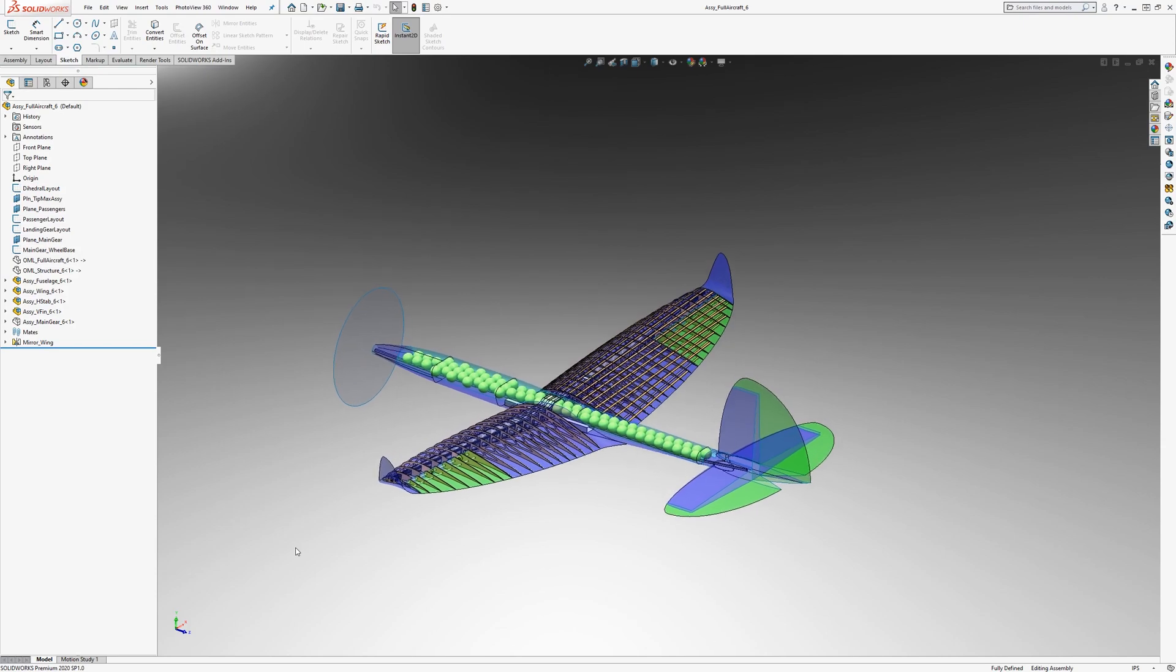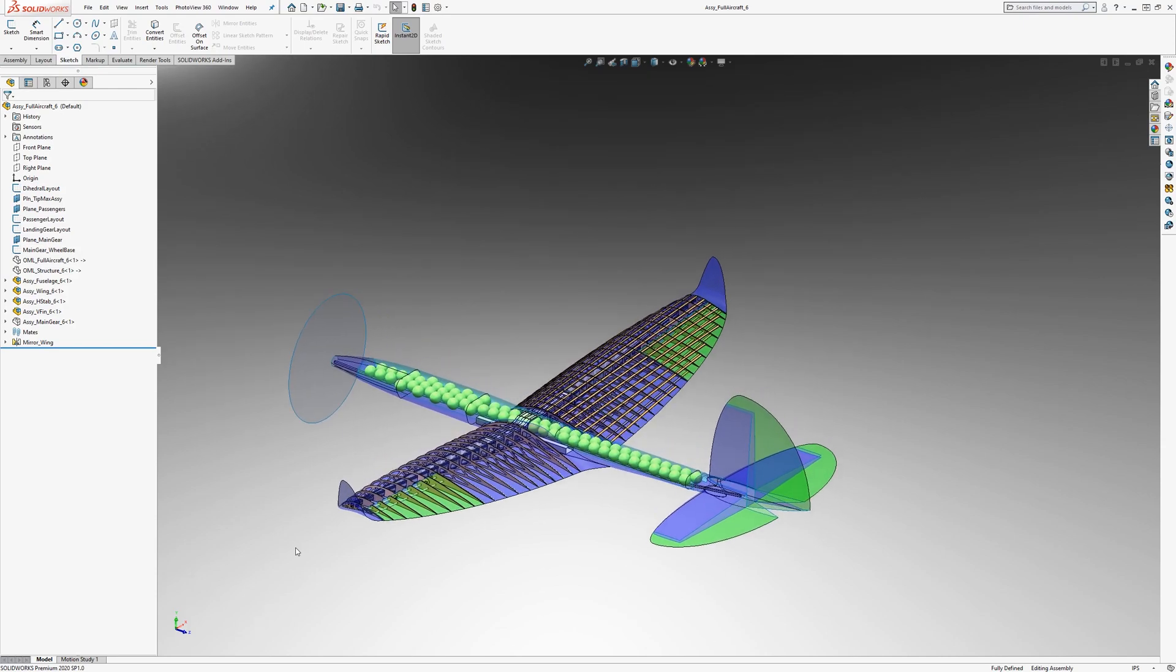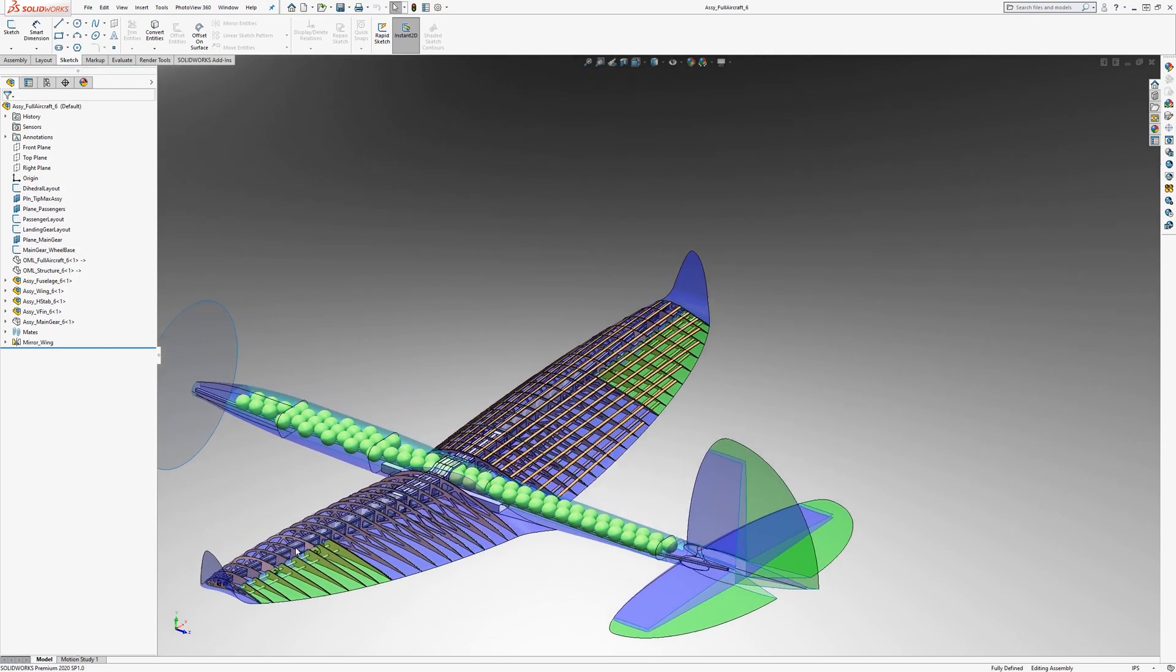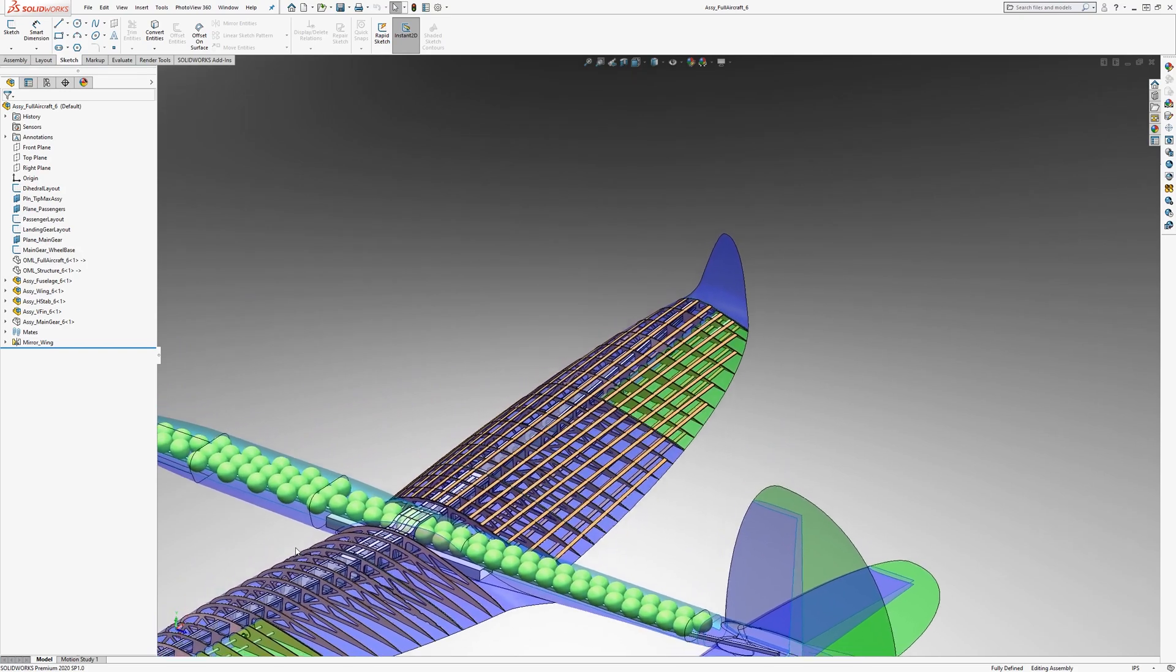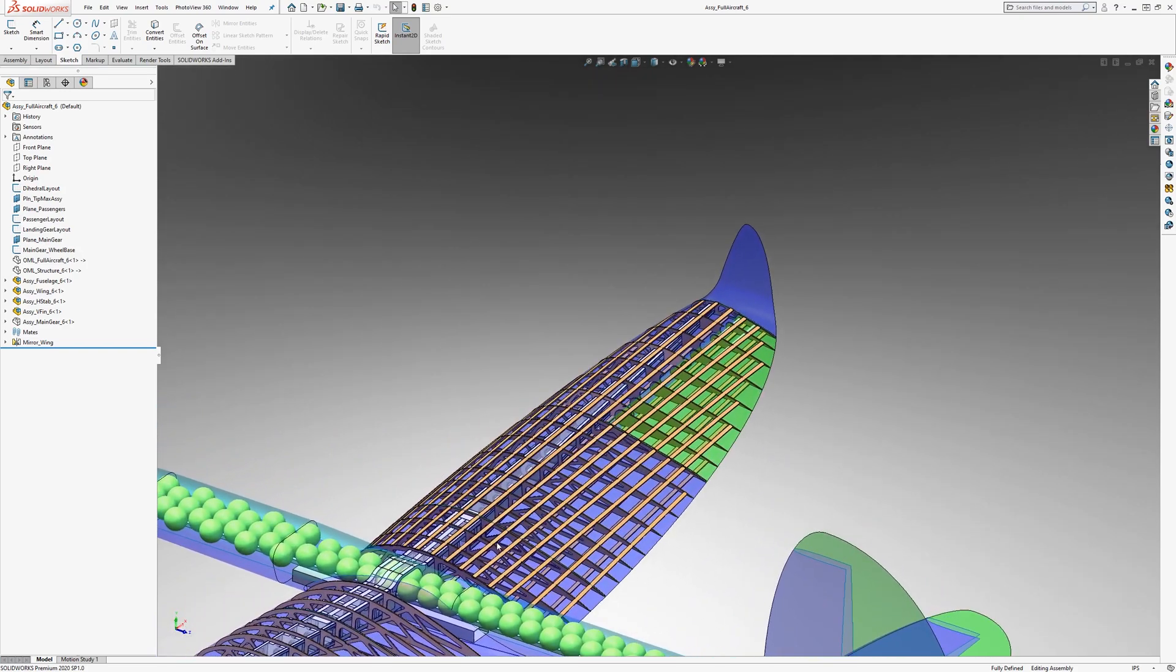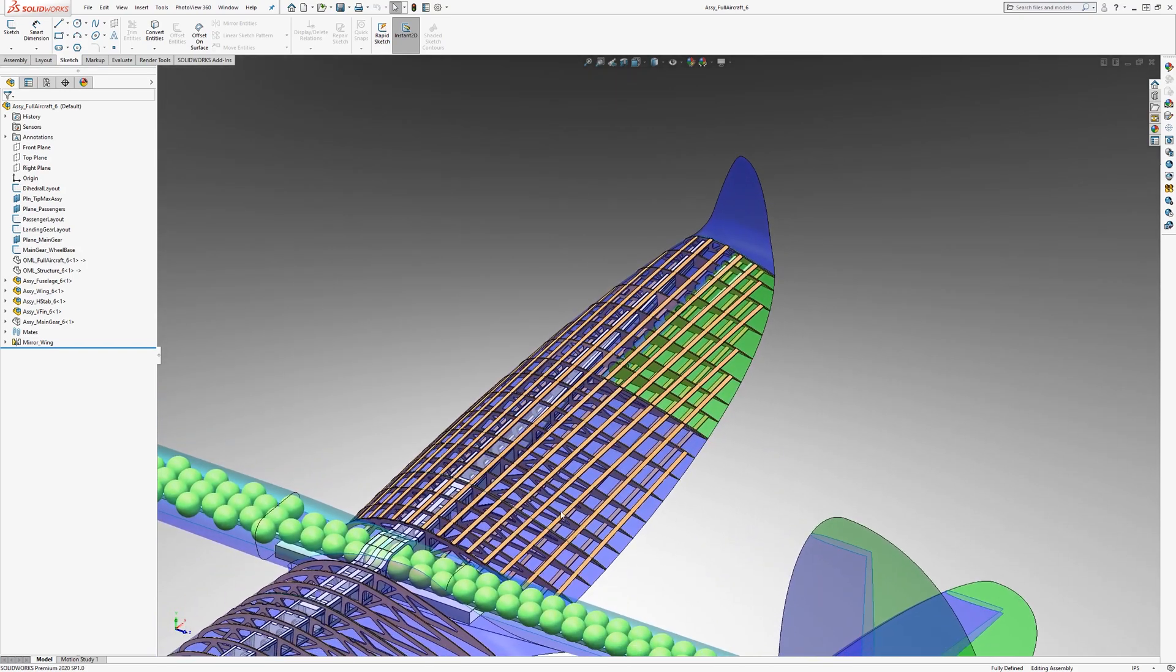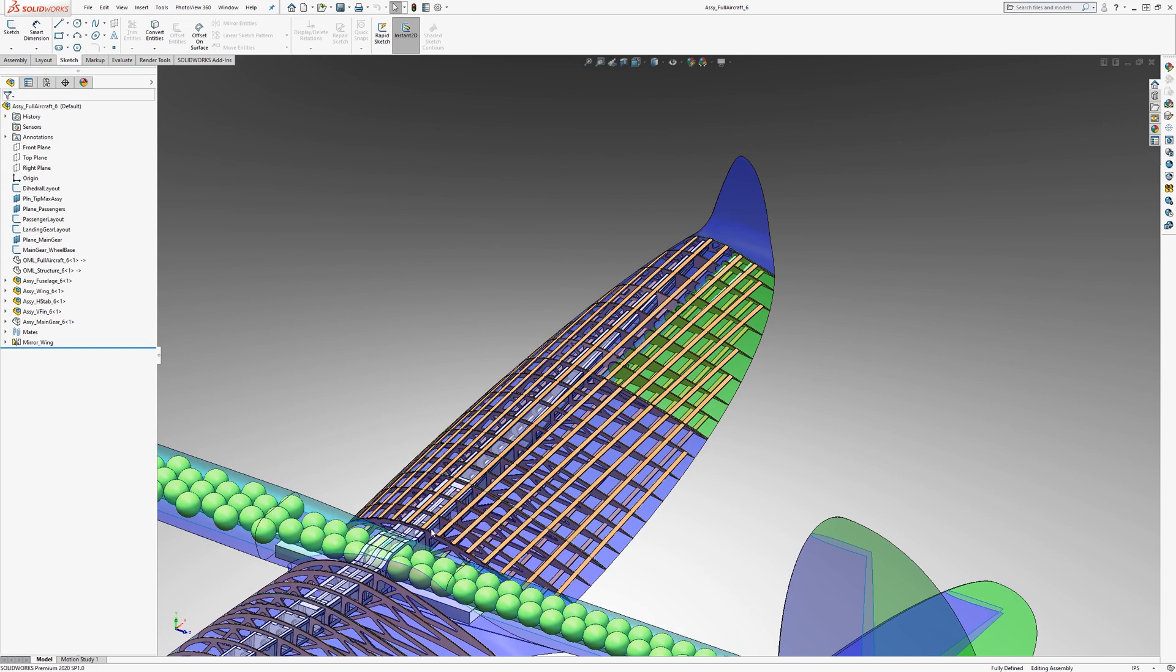Let's take a look at stringers for a wing that has compound curvature. This wing here has an elliptical planform, and it has a different airfoil cross-section at the root than at the tip.